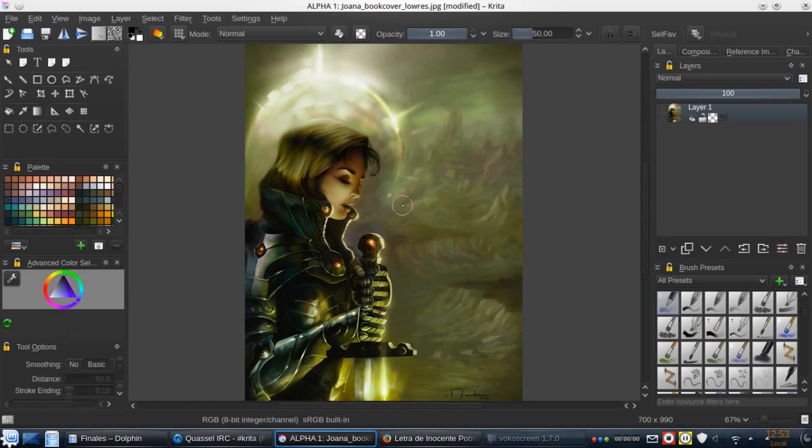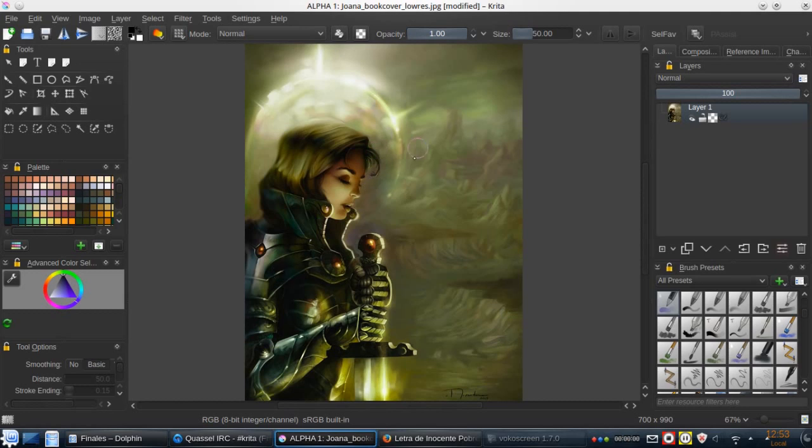Welcome to my first tip with Krita. In this case, I'm going to show you how to convert this into a one-tone image in an easy way.